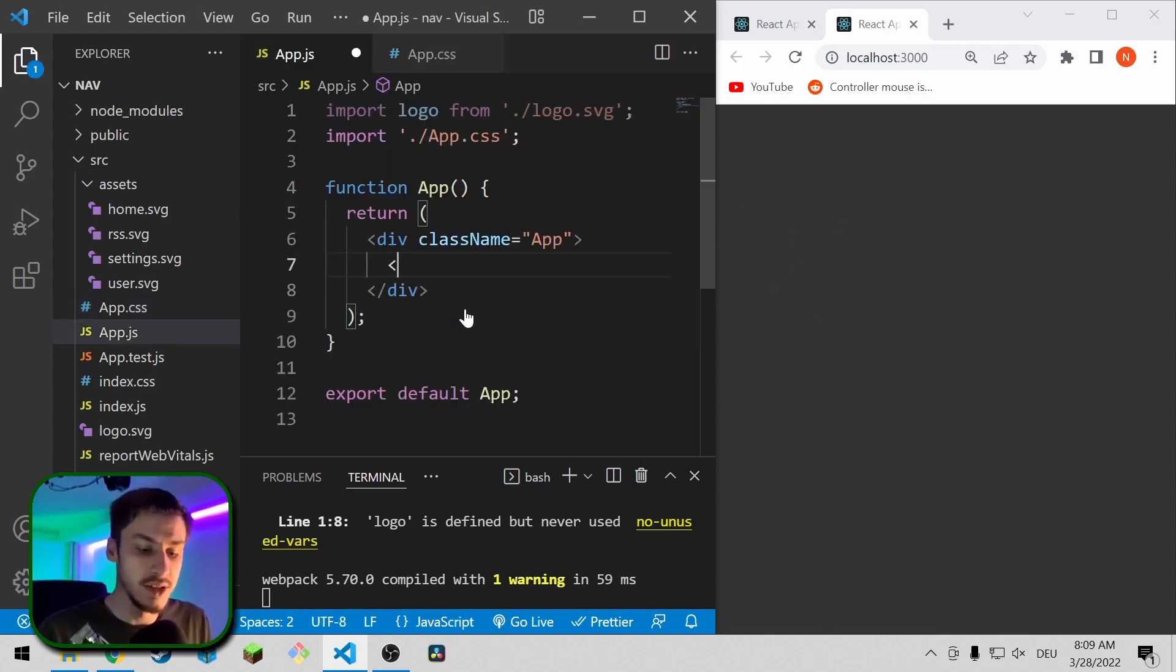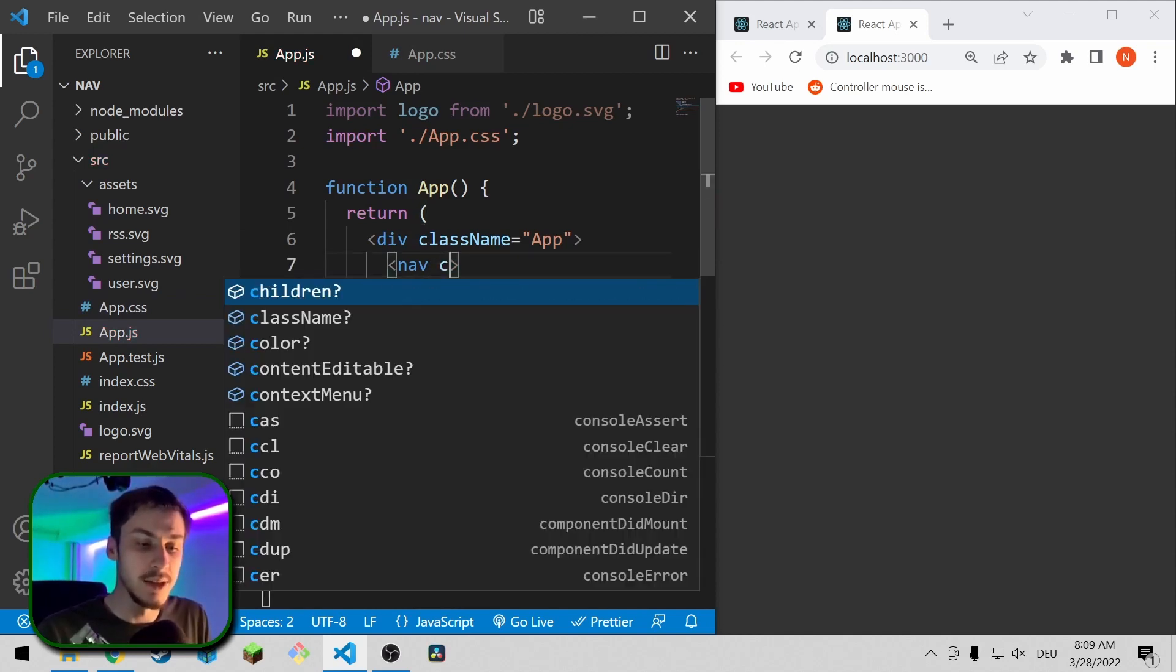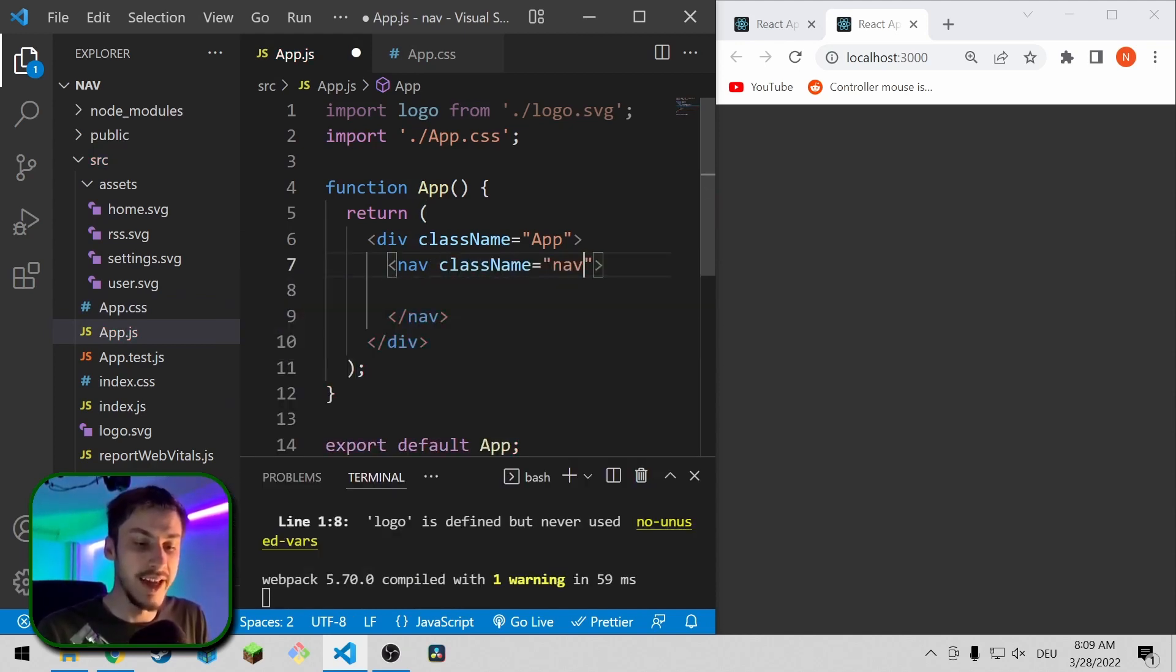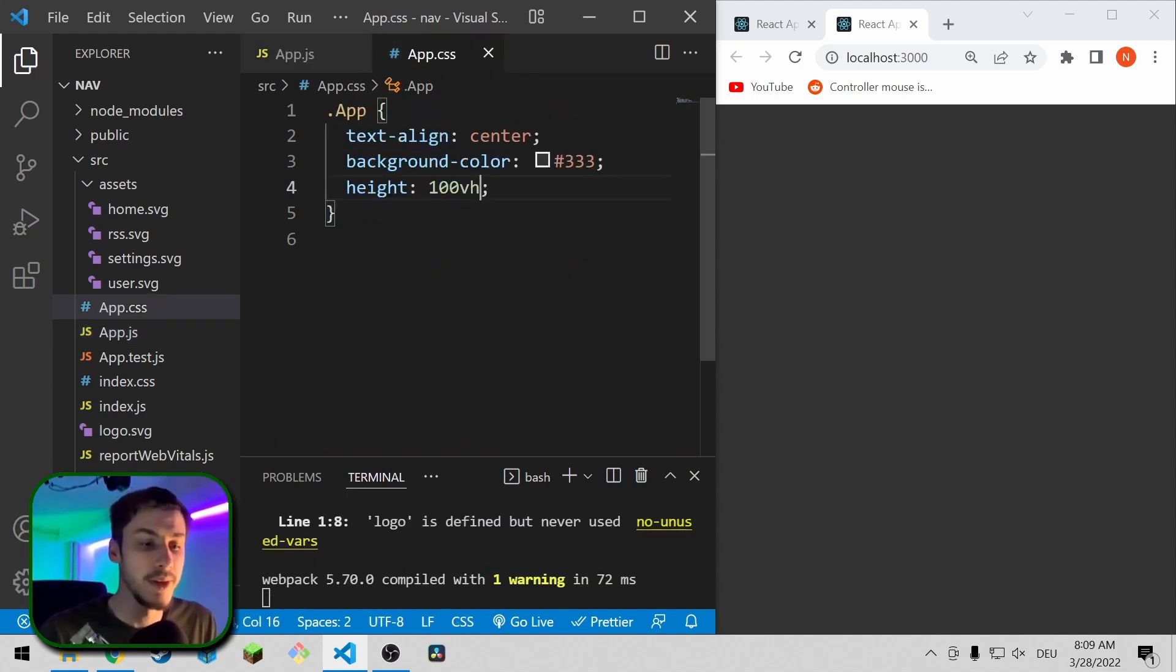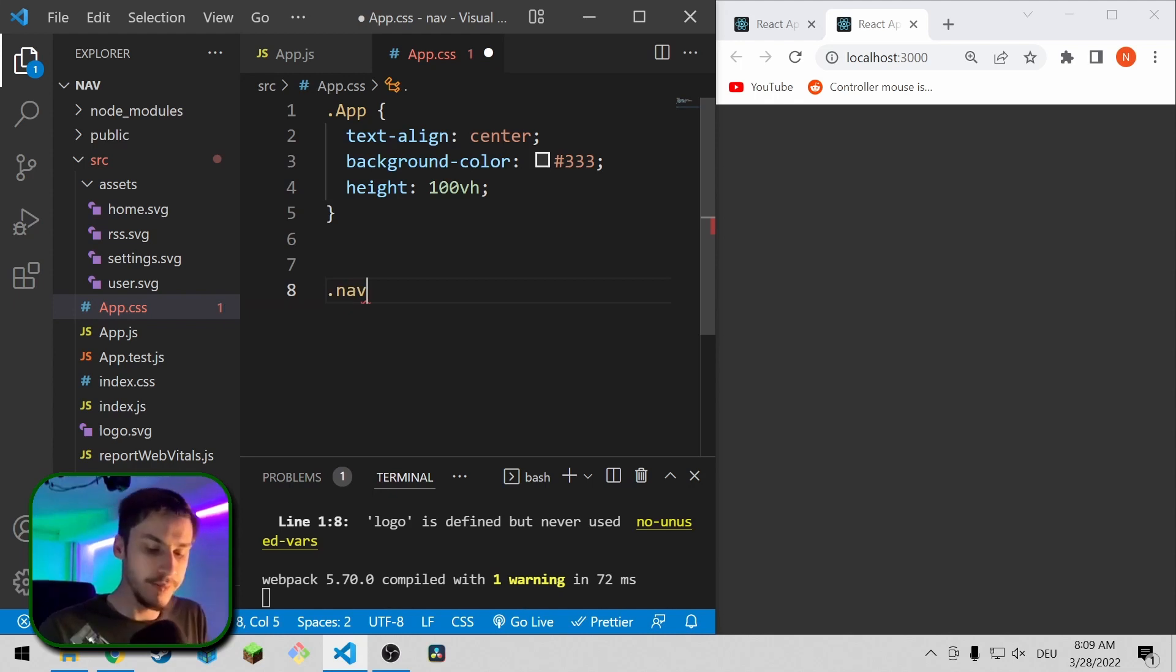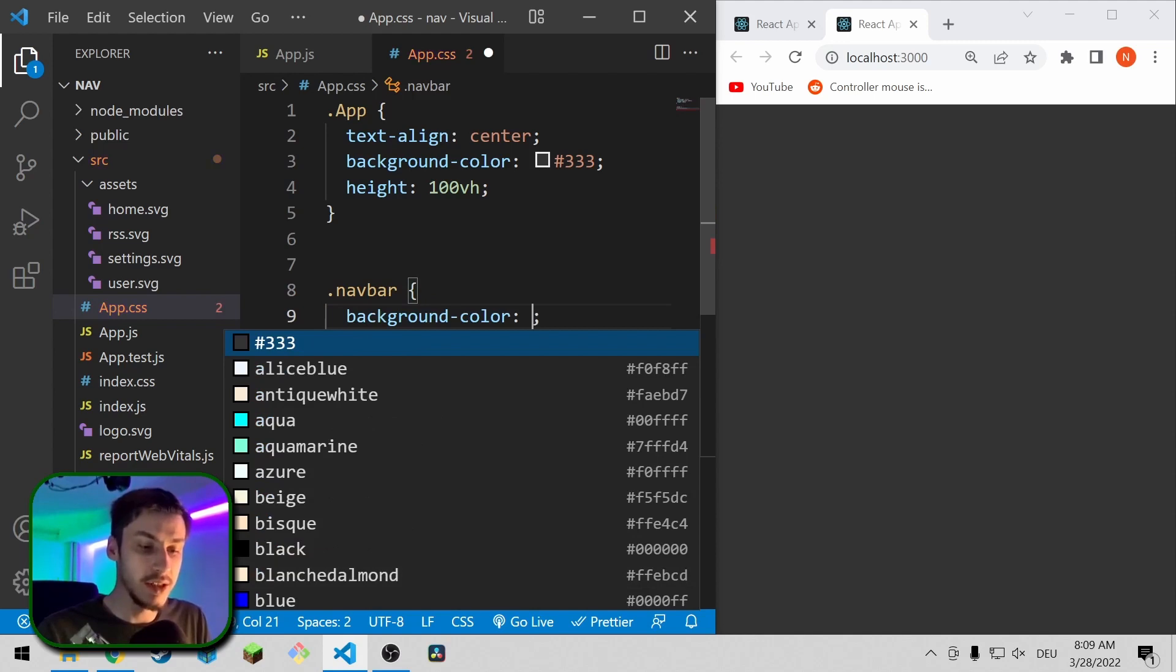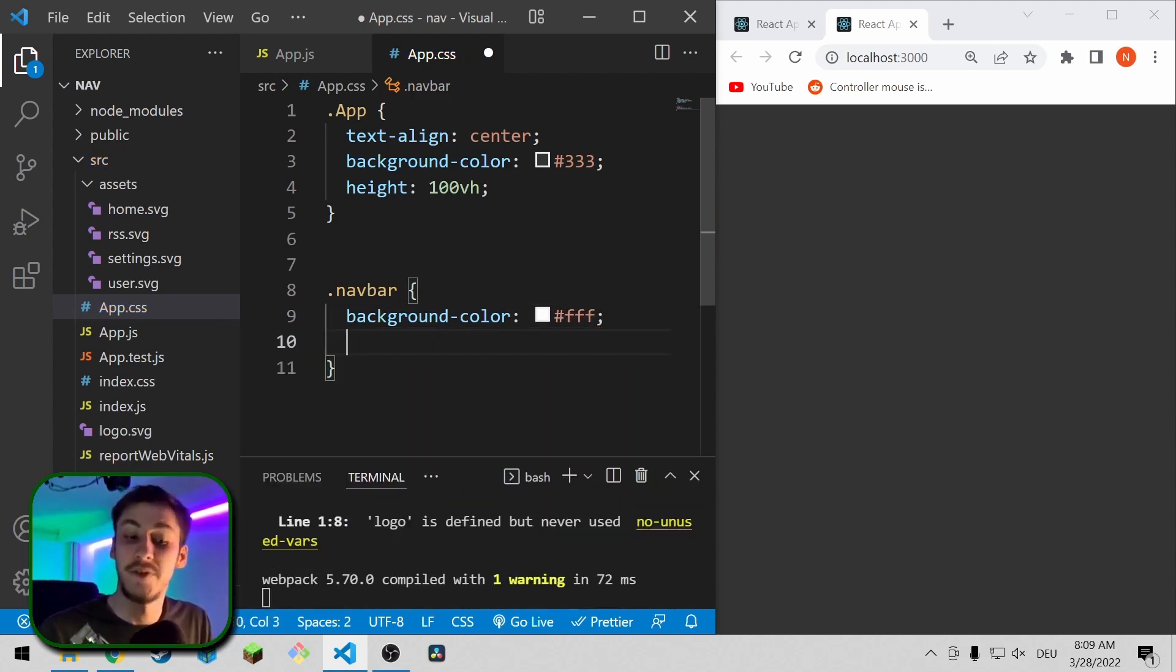So let's continue on by adding a nav element. And this element is going to have a class name called navbar. So to get started, let's style the navbar. And this navbar element is going to have a background color of white, so hashtag FFF.